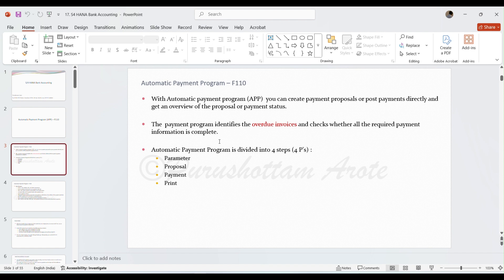As per SAP system, automatic payment program identifies only overdue invoices. Overdue invoices means where the due date is reached — line items which are due for payment. The automatic payment program is divided into four steps, also called the four P's.